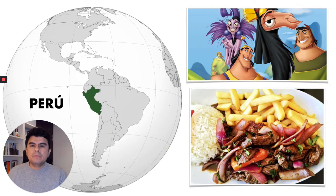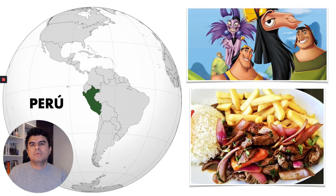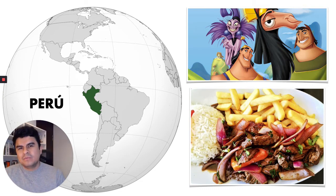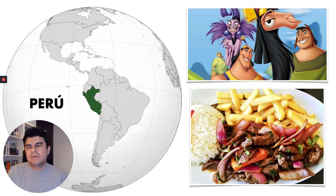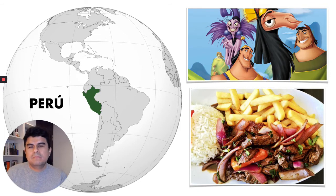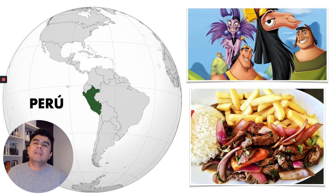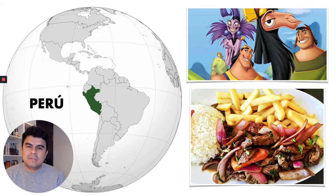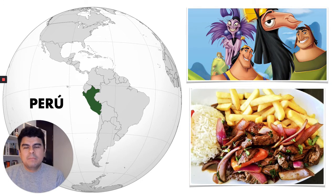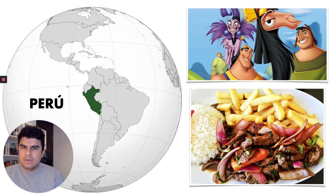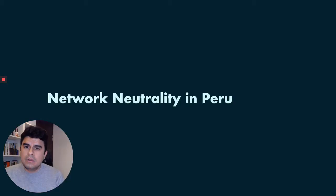We are based in Peru. You might know Peru from cartoons or from Machu Picchu or maybe you've tried our amazing food, but today I'm going to talk to you about a little known discussed aspect about Peru. More precisely, I want to talk to you about network neutrality.